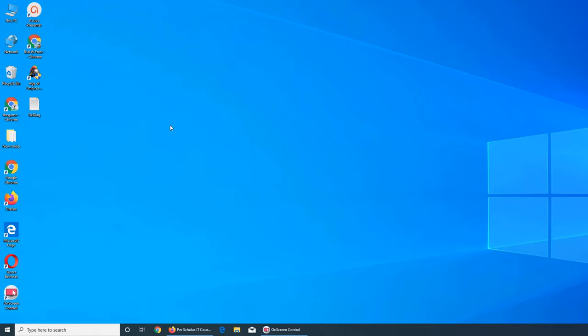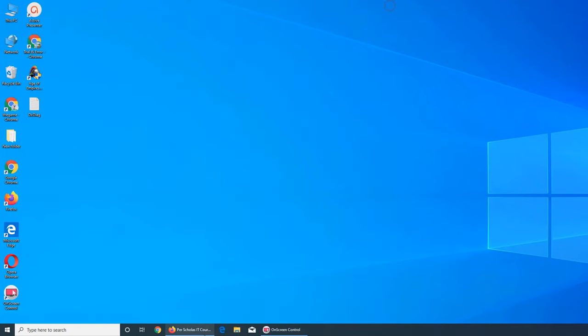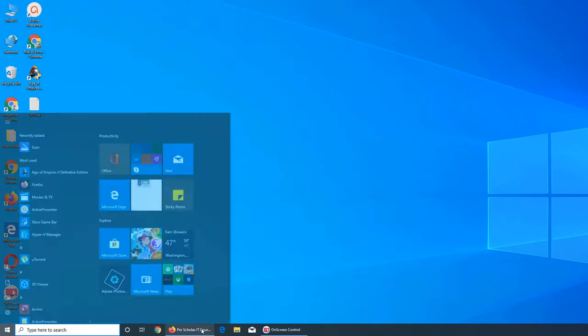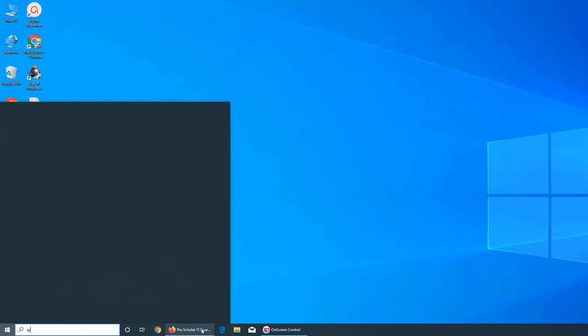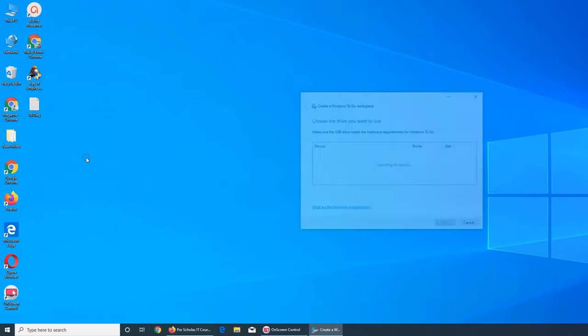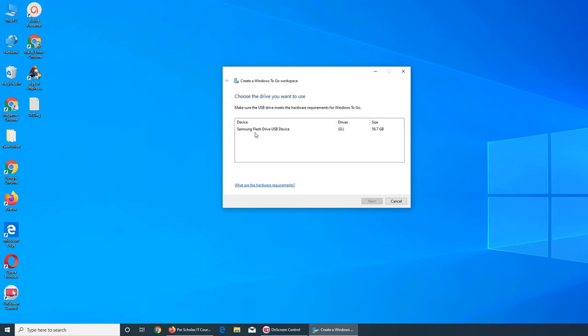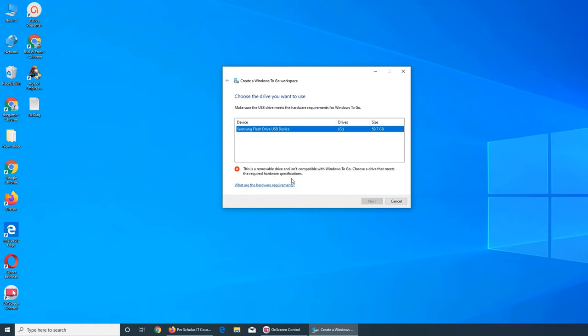I have already plugged in my USB thumb drive G. All I have to do is search Windows To Go, click on the second one, and it should see the Samsung Flash USB drive. It's compatible - choose a drive that meets the required hardware specification.